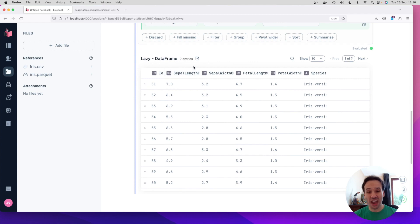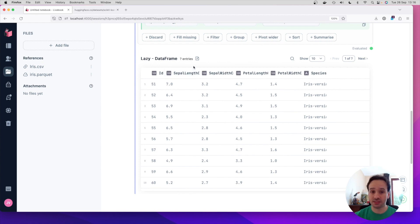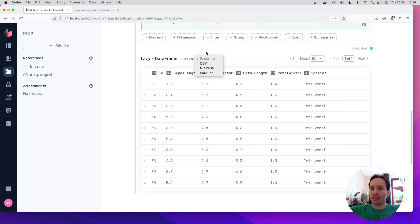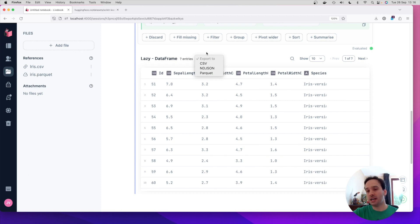Still, everything is lazy. We have not loaded all the data from S3. So I don't know how many results I have. But if I export the data, it's going to, at this moment, get the query, run, and only bring the data that is necessary.